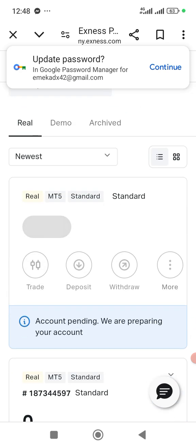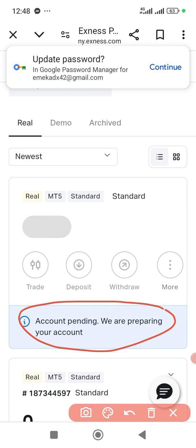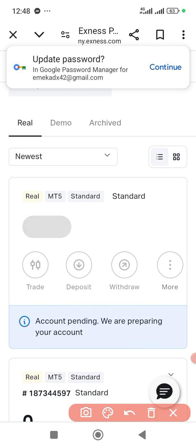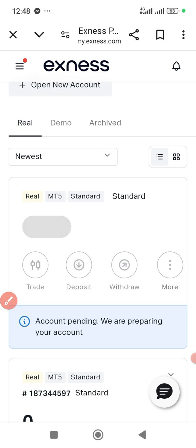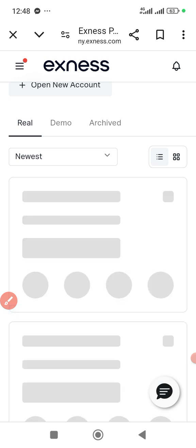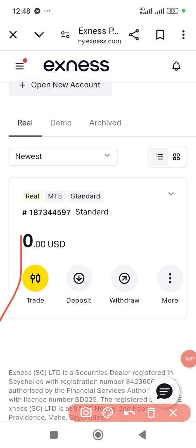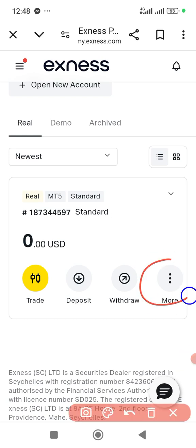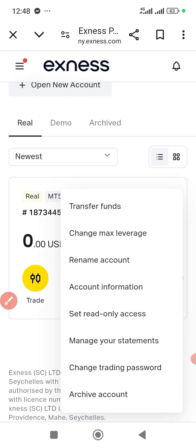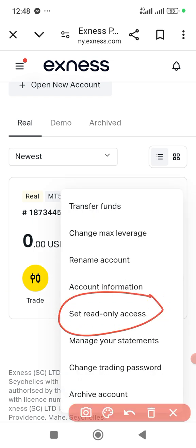As you can see, the account is pending — we are preparing your account, so you just wait for it. Then just like with the demo account, what you have to do is click on the three-dot menu right here and set your read-only access.